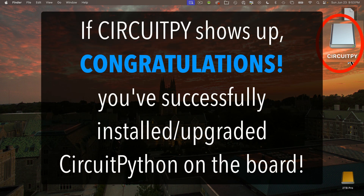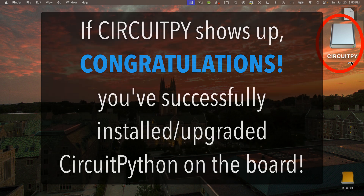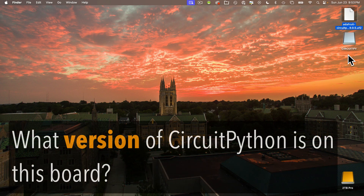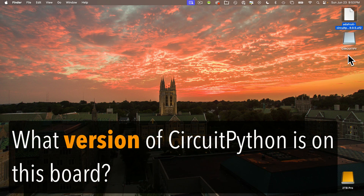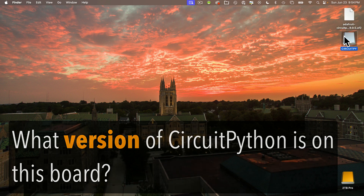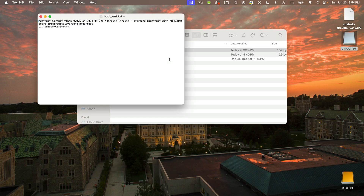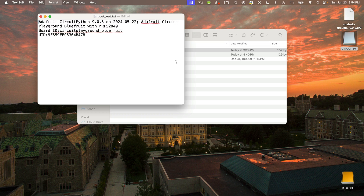Congratulations! You've just configured your CPB to run CircuitPython. By the way, if you ever have a CPB that you haven't used in a while and you're wondering what version of CircuitPython is installed on the board, just plug it in, open the CircuitPy volume when it mounts, then open up the boot_out.txt file, and you'll see the version that's installed and the date that version was created.